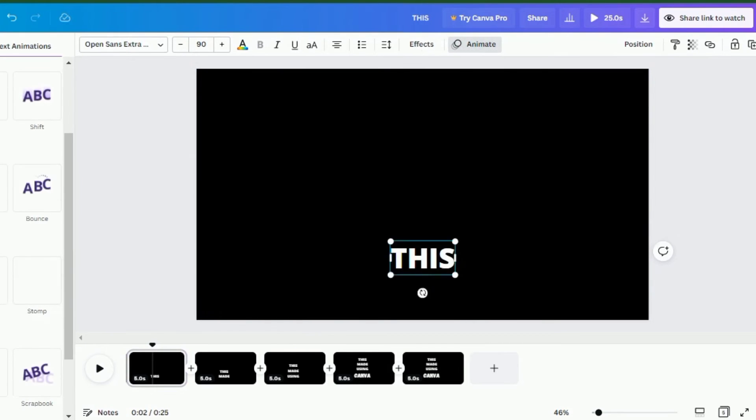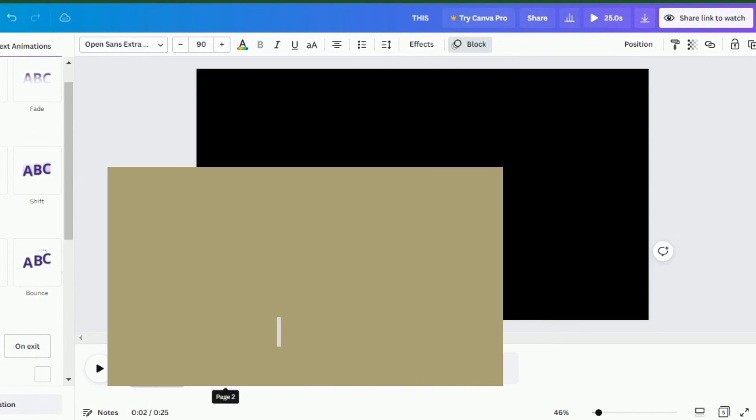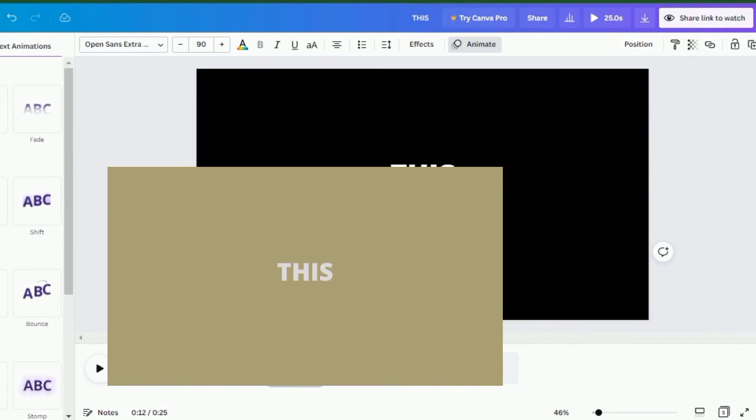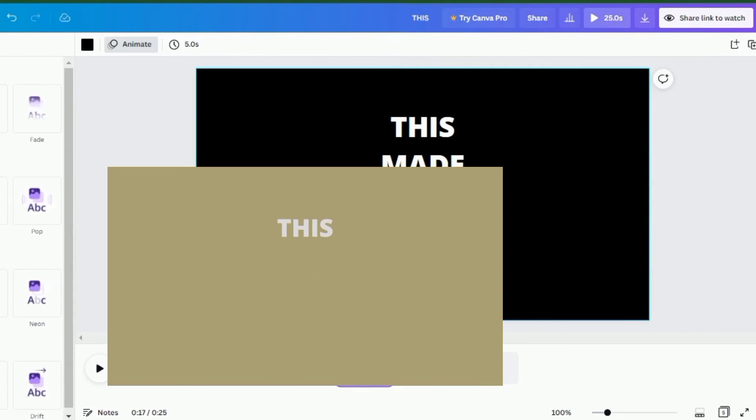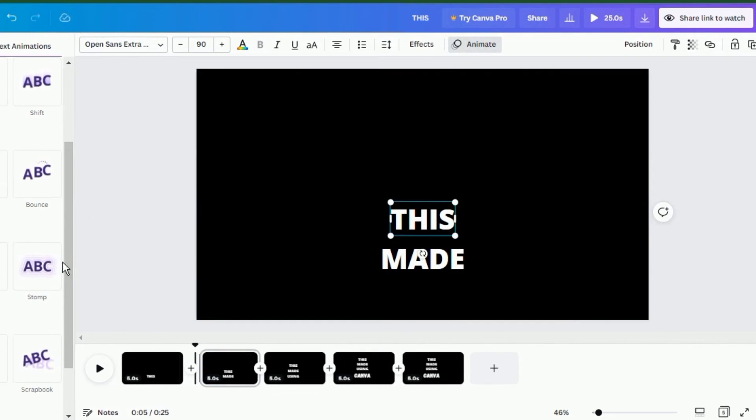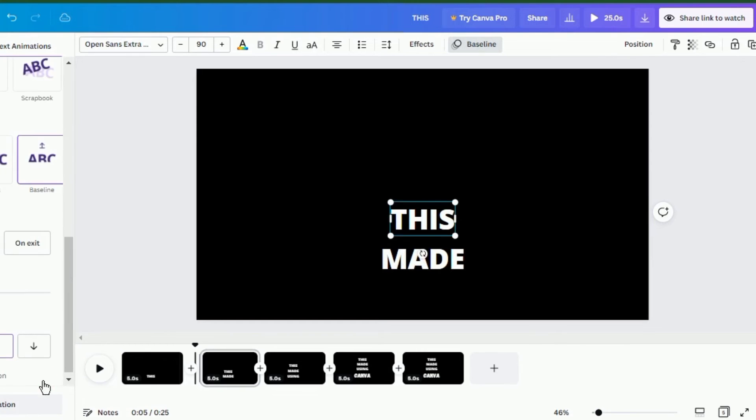Preview your video and it should look something like this. Now it's up to you to adjust the timing and make sure you make some necessary tweaks to make your animation look good.